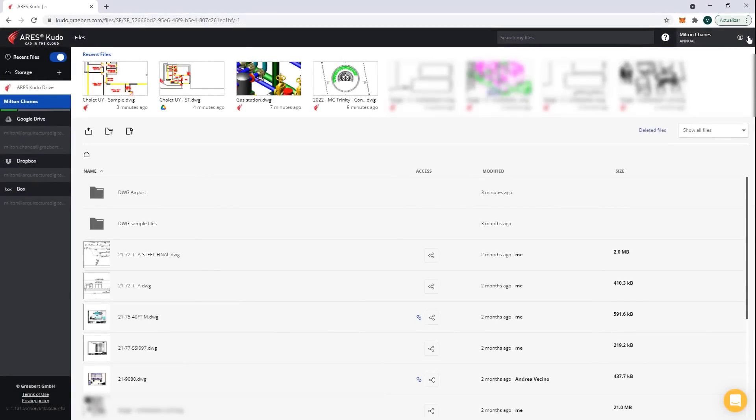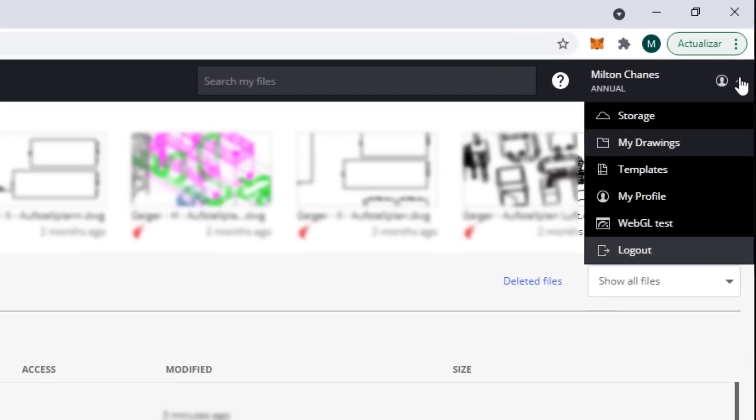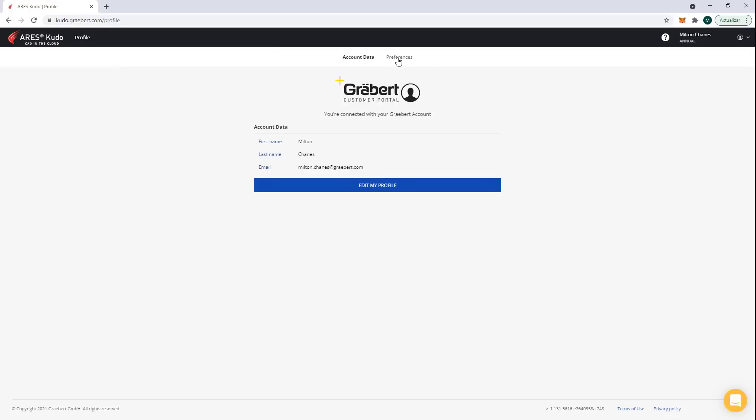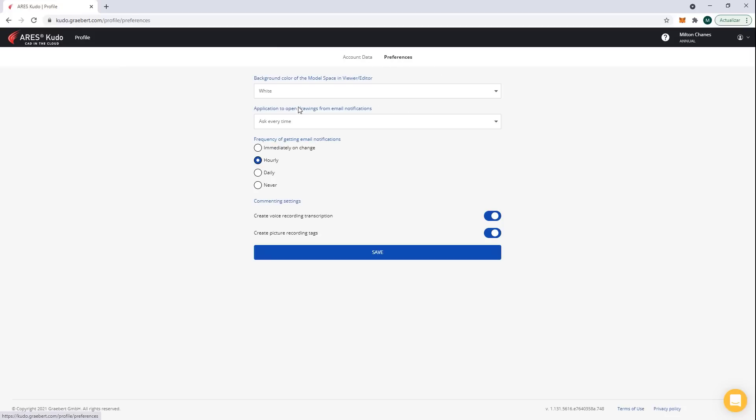Most interestingly, I can manage my general preferences inside Ares Kudo, and decide to receive only a daily recap, for example.